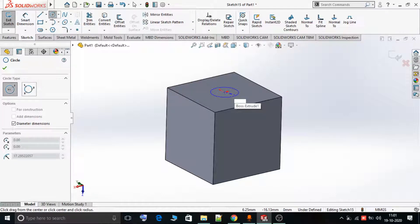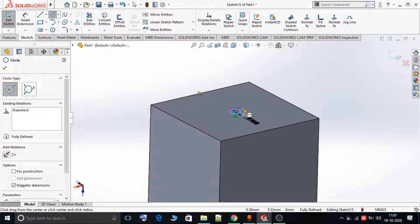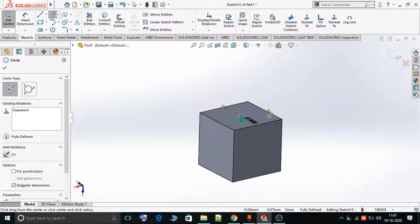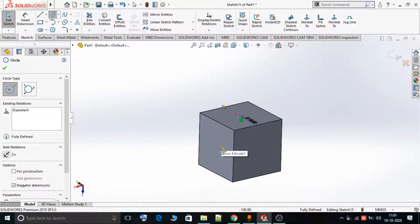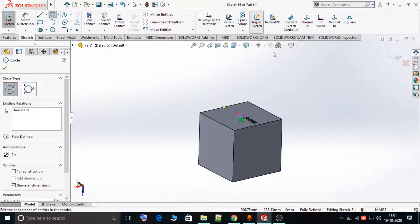I draw a circle of 10mm diameter. You can see the circle of 10mm has been drawn. Now suppose I want to draw a circle of 20mm diameter on this other plane, but I am not able to select that plane because I am not in Rapid Sketch mode.